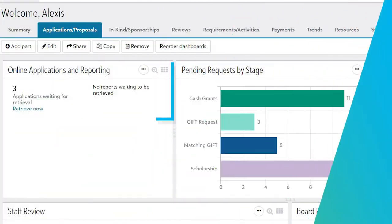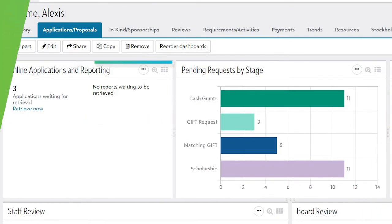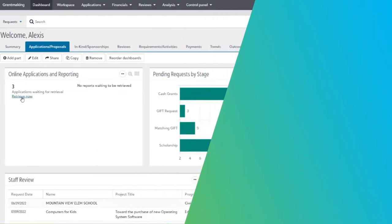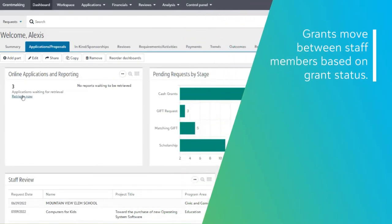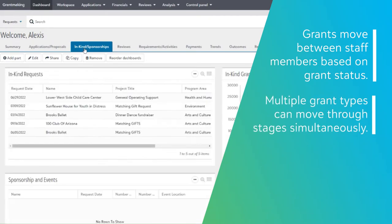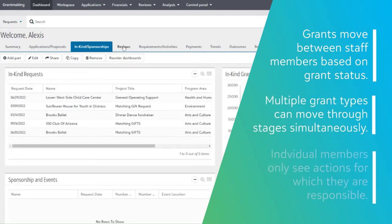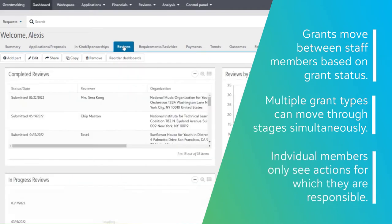A quick link informs you that new applications have been submitted and are ready for processing in your workflow. As a grant goes through the lifecycle, it moves from staff member to staff member based on the grant status. And multiple grant types can move through their custom grantmaking stages simultaneously, while individual staff members need only to see those actions for which they are responsible.